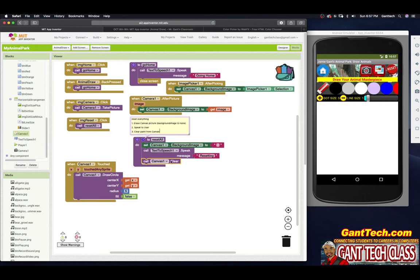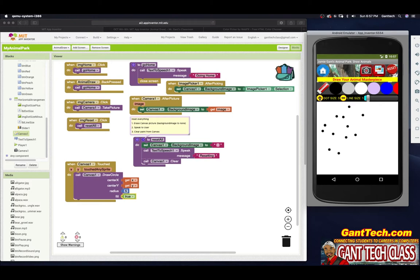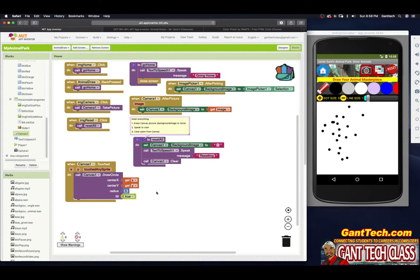Going back to canvas, the very first block is clearing the canvas. So the third piece is clearing the paint from the canvas. We're also clearing the background pictures. Now I'm going to turn fill back to true and I want to increase my dot size — but nothing's happening. It's still the same size because I'm saying draw it with a radius of five every time.